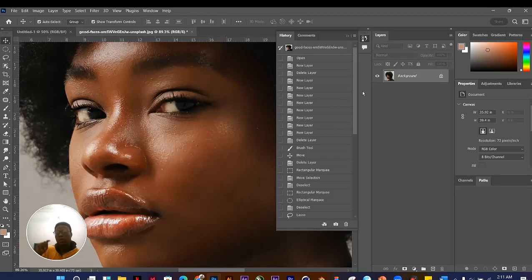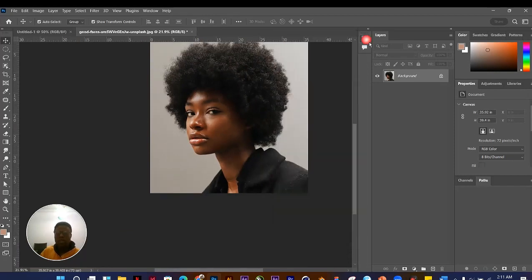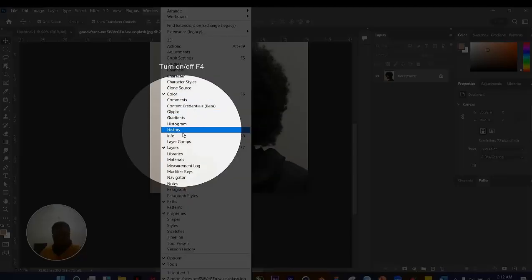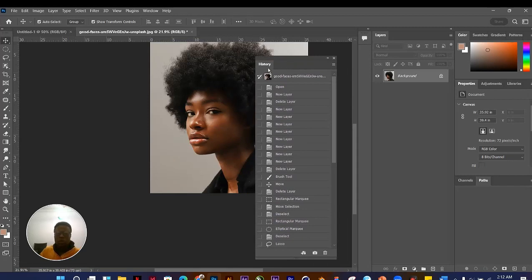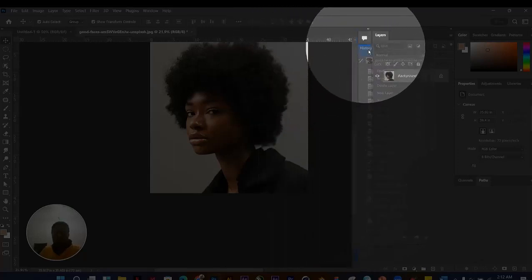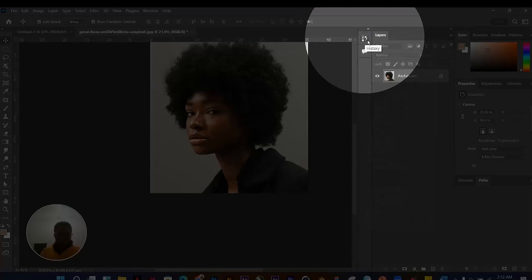If you don't see your History panel, go to Window > History and it will appear. You can then dock it back to your interface by dragging it to the desired panel group and releasing when it shows the blue indicator.